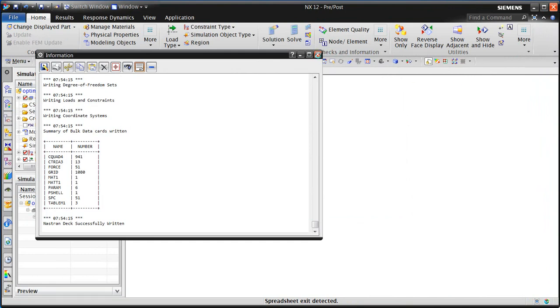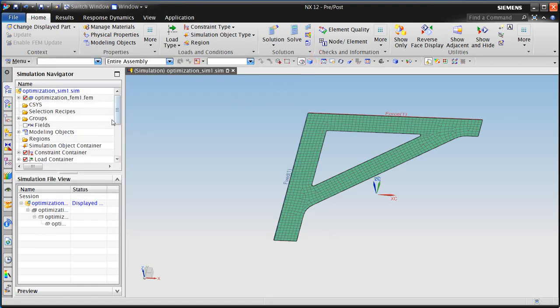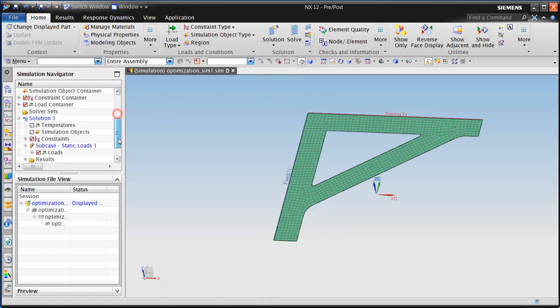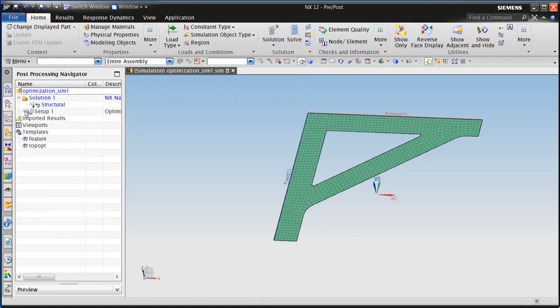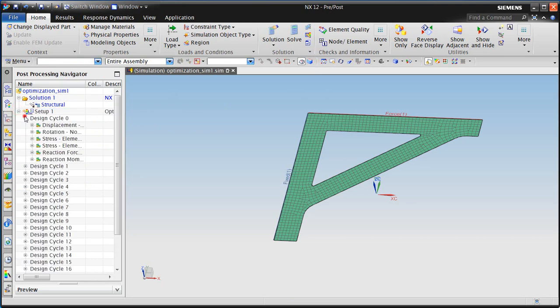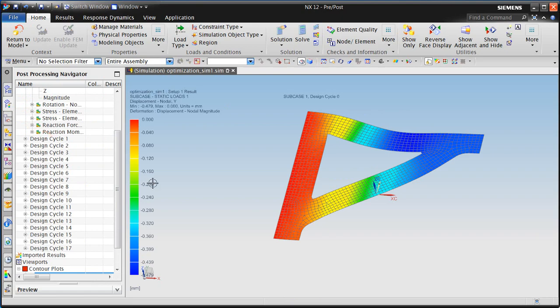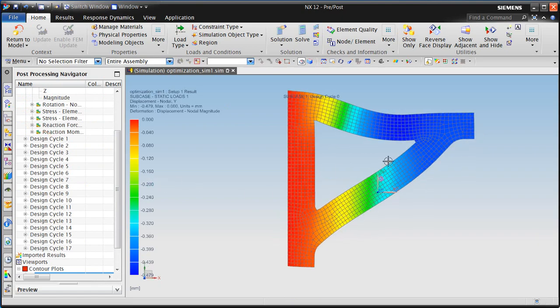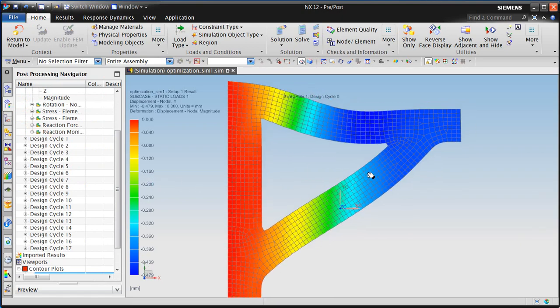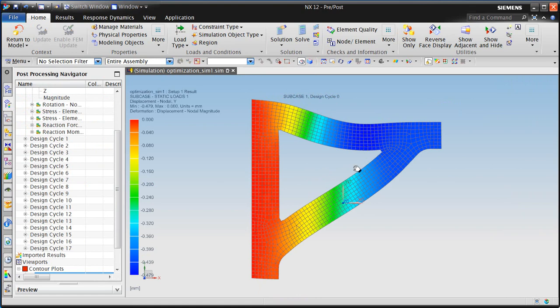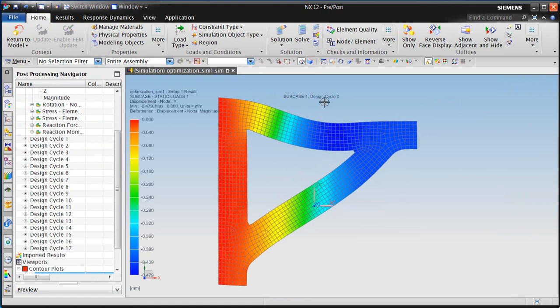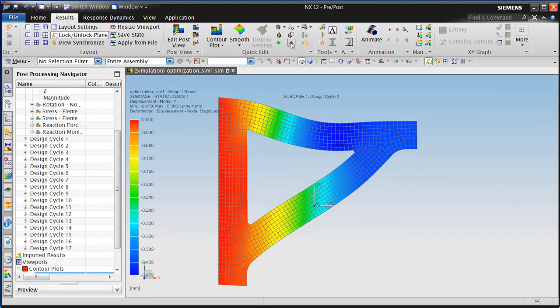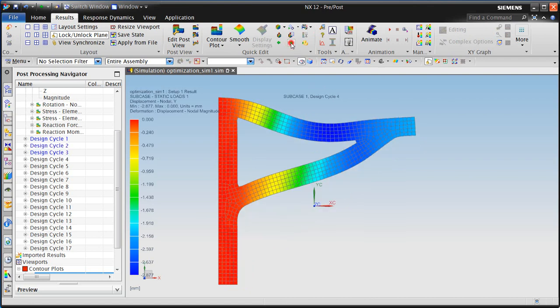Let's close the optimization spreadsheet and then we'll take a look at our optimization results. And here because we specified we wanted to retain all of the iterations, we can step through them and see how the part was being modified as the optimization was progressing.